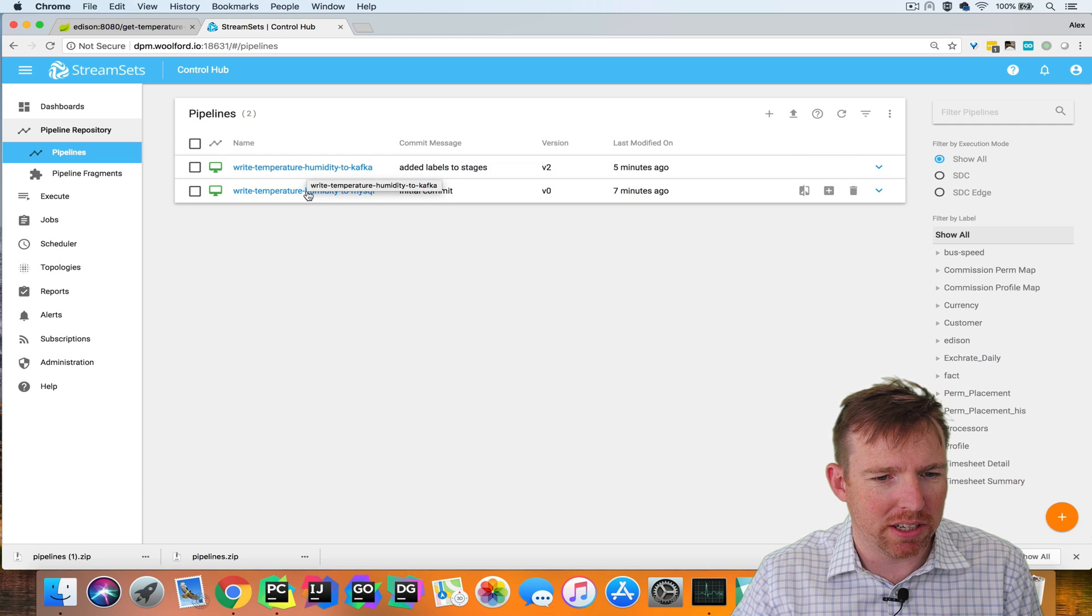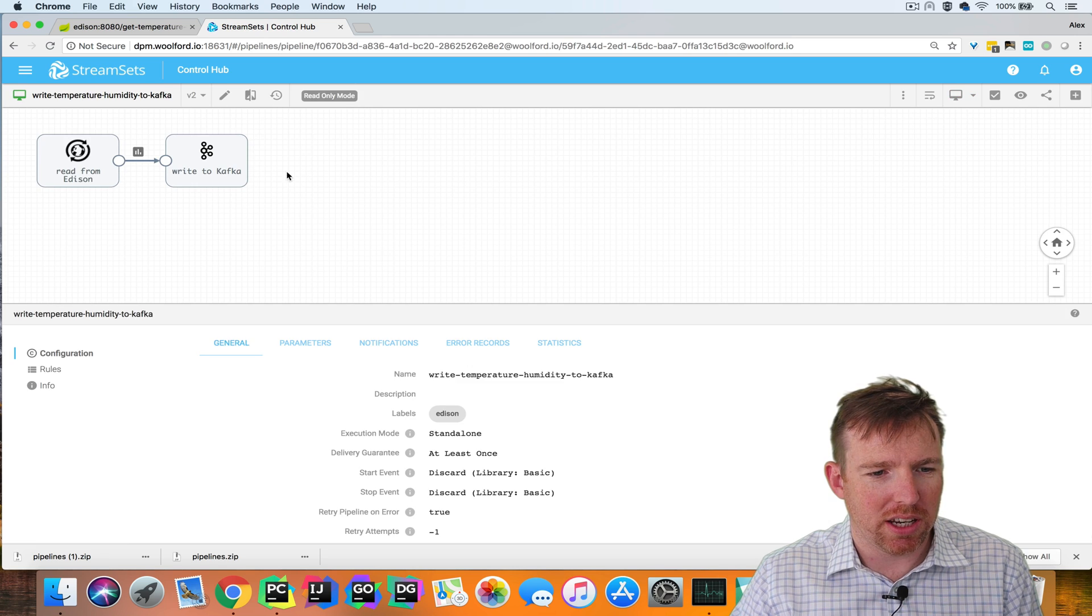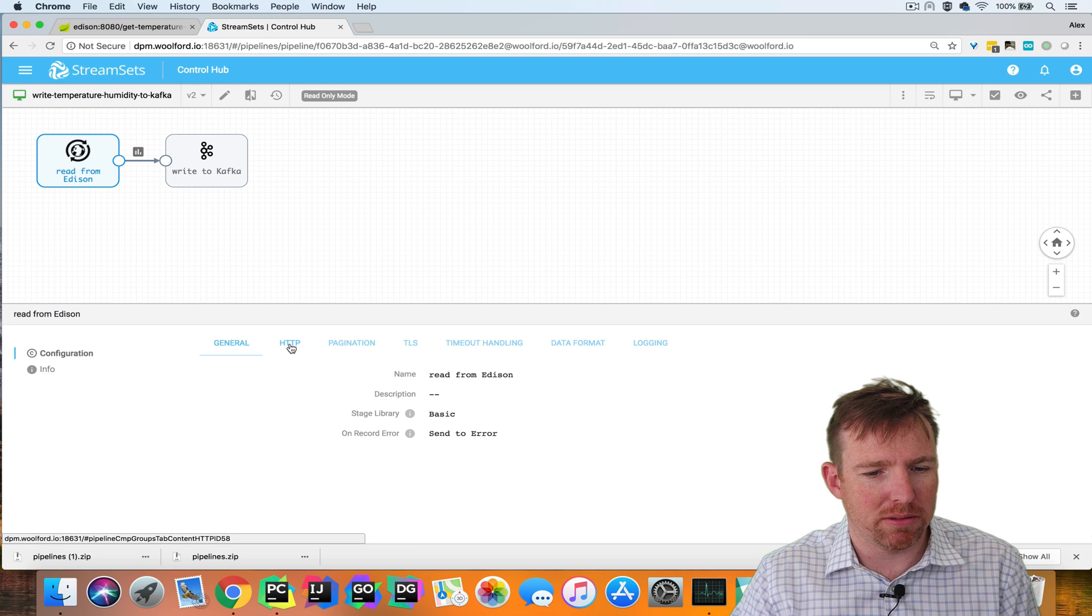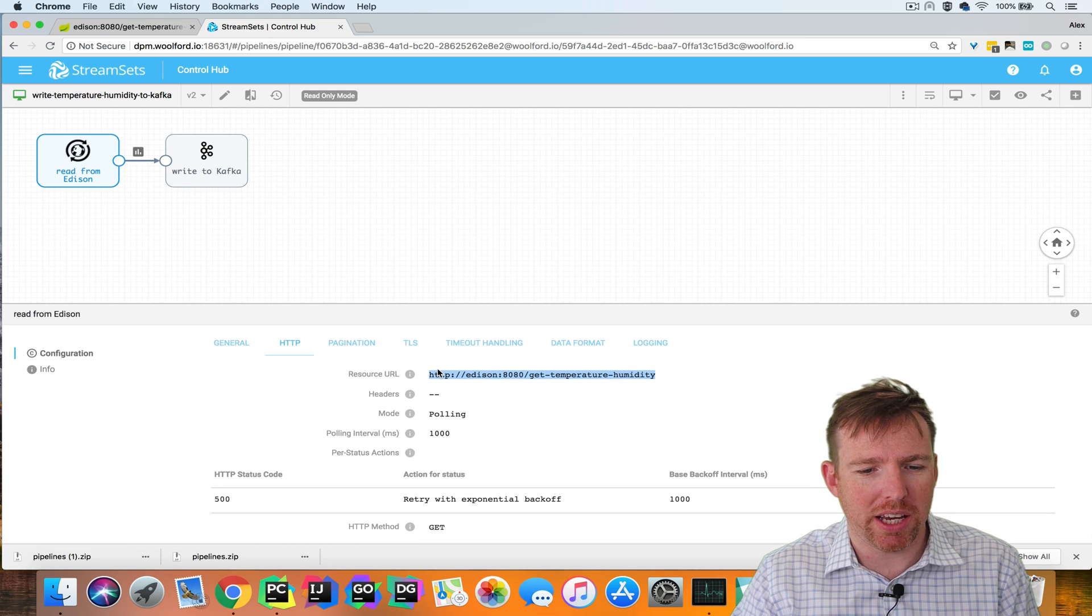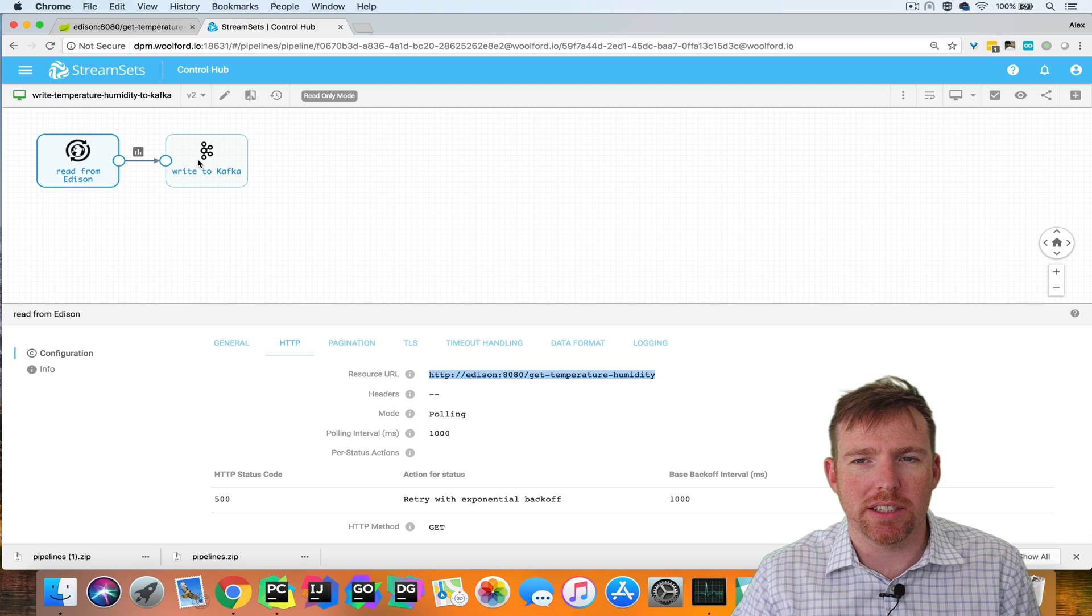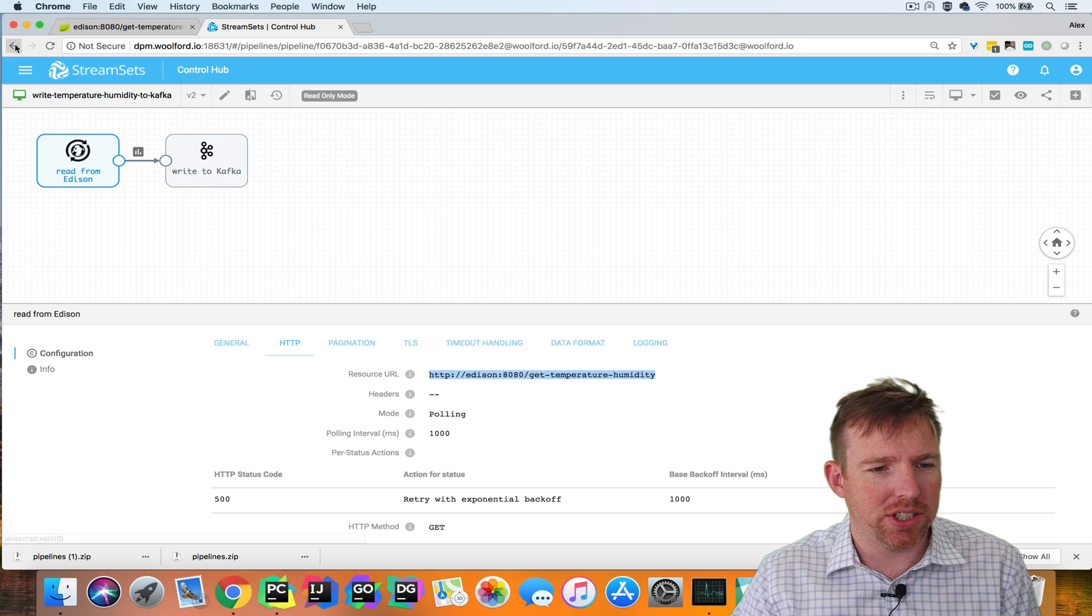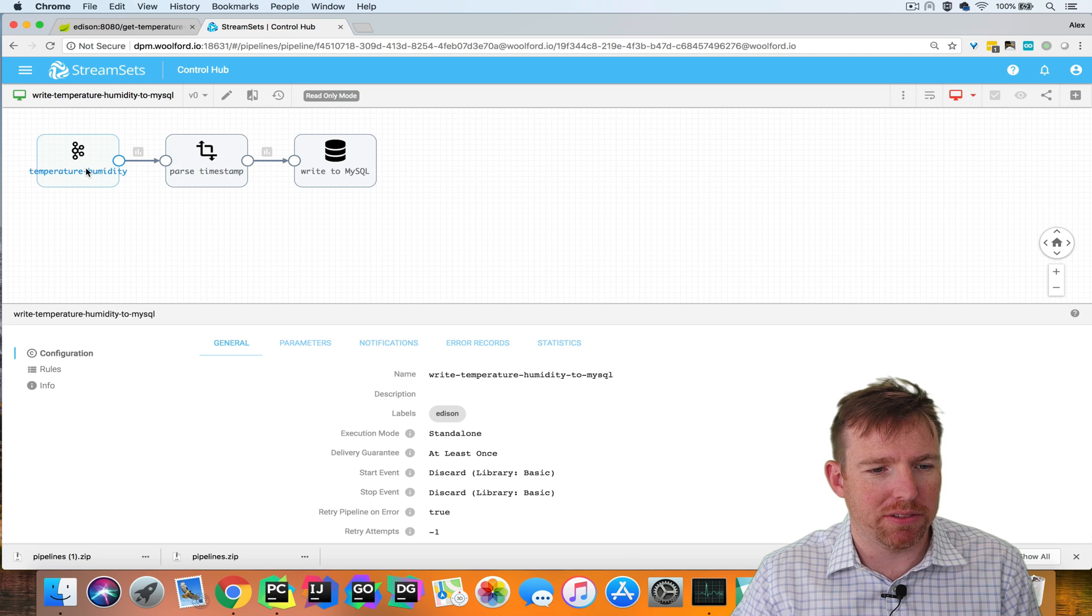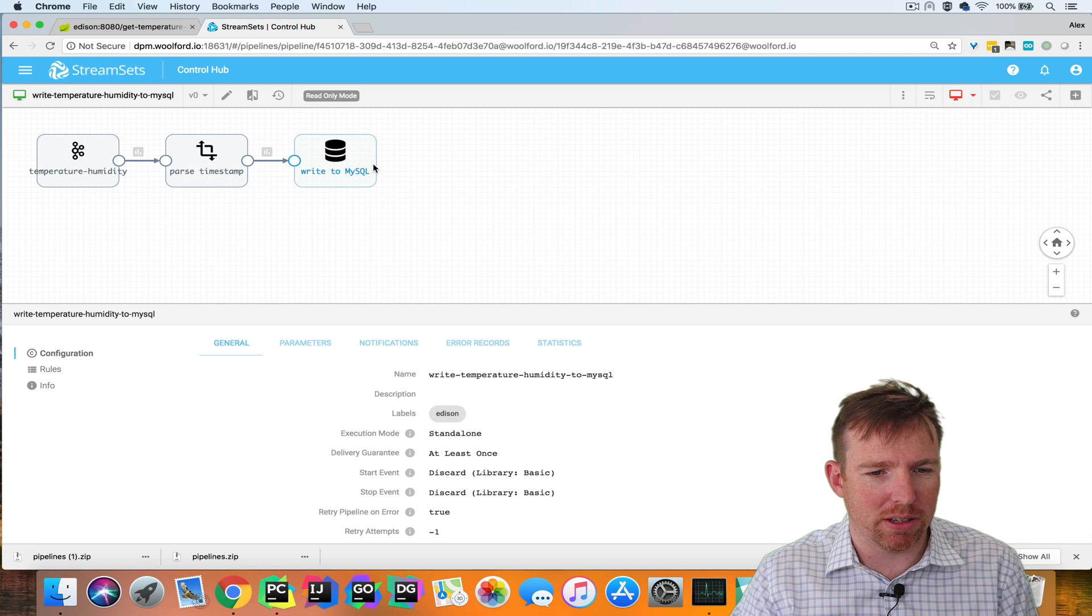The first pipeline is going to poll the Intel Edison, hit this HTTP endpoint, and write that data to Kafka. Then the second pipeline is going to take that data out of Kafka and write it to MySQL.